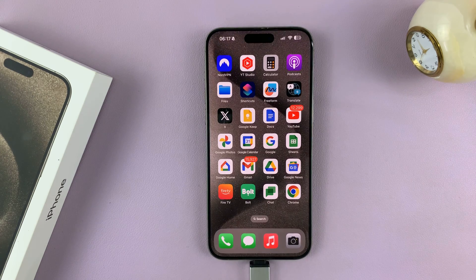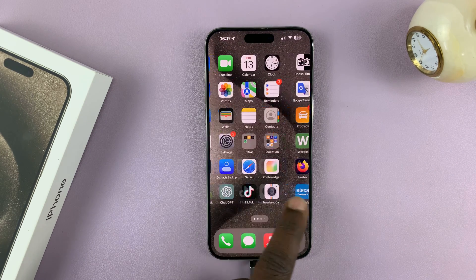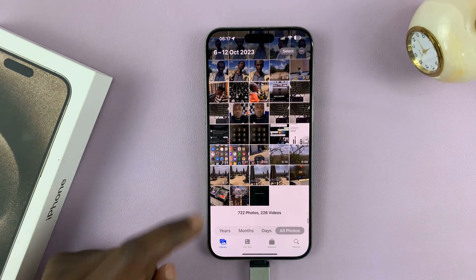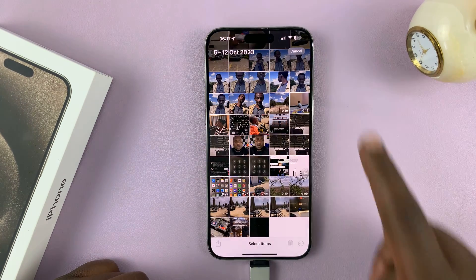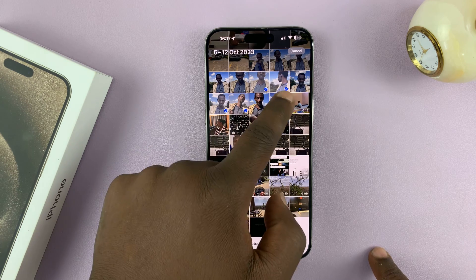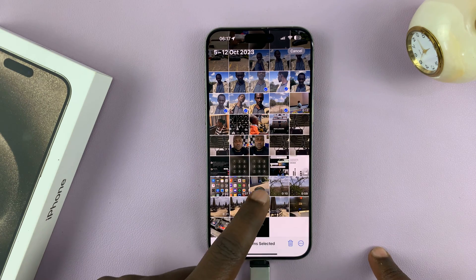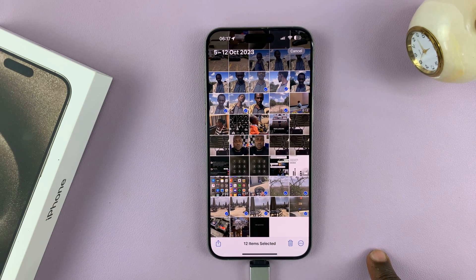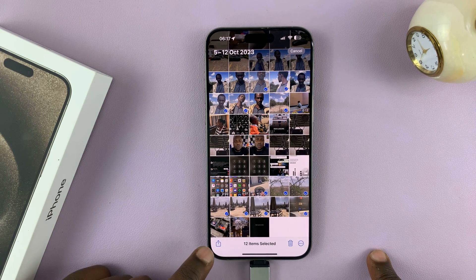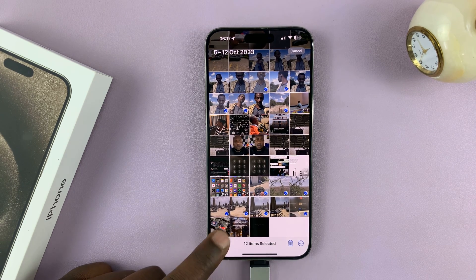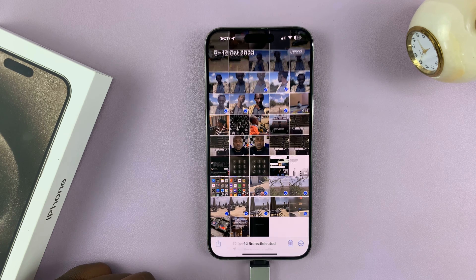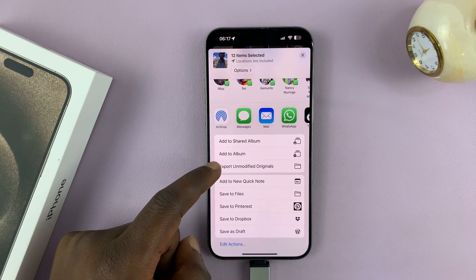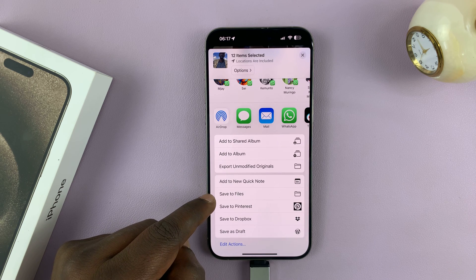Now we can exit out of that and then let's go to the Photos app where our photos and videos are. Just select every photo and video you might want to copy. And then once you do that, tap on Share — the share icon in the bottom left corner. Tap on it, and then from the share menu, tap on Save to Files.